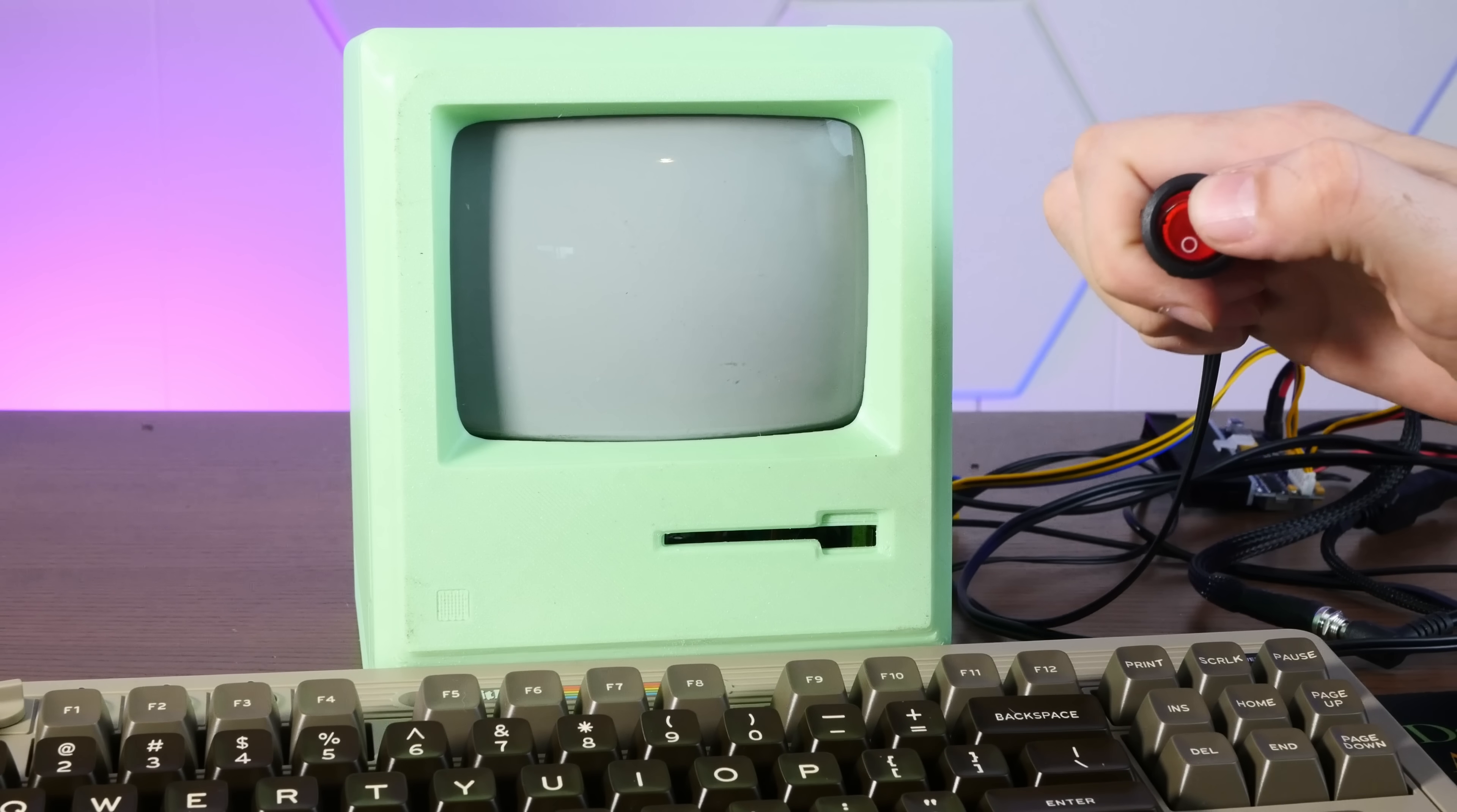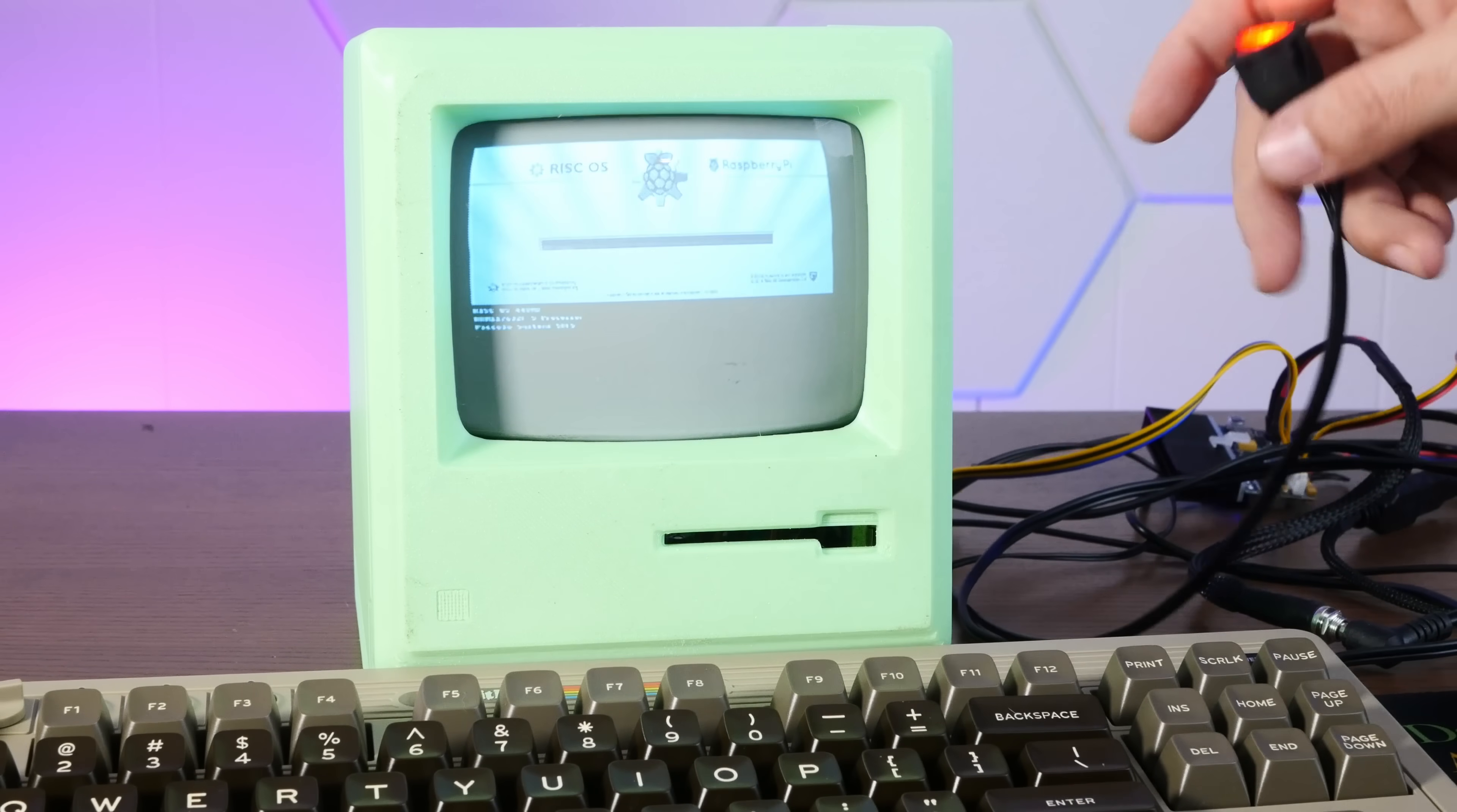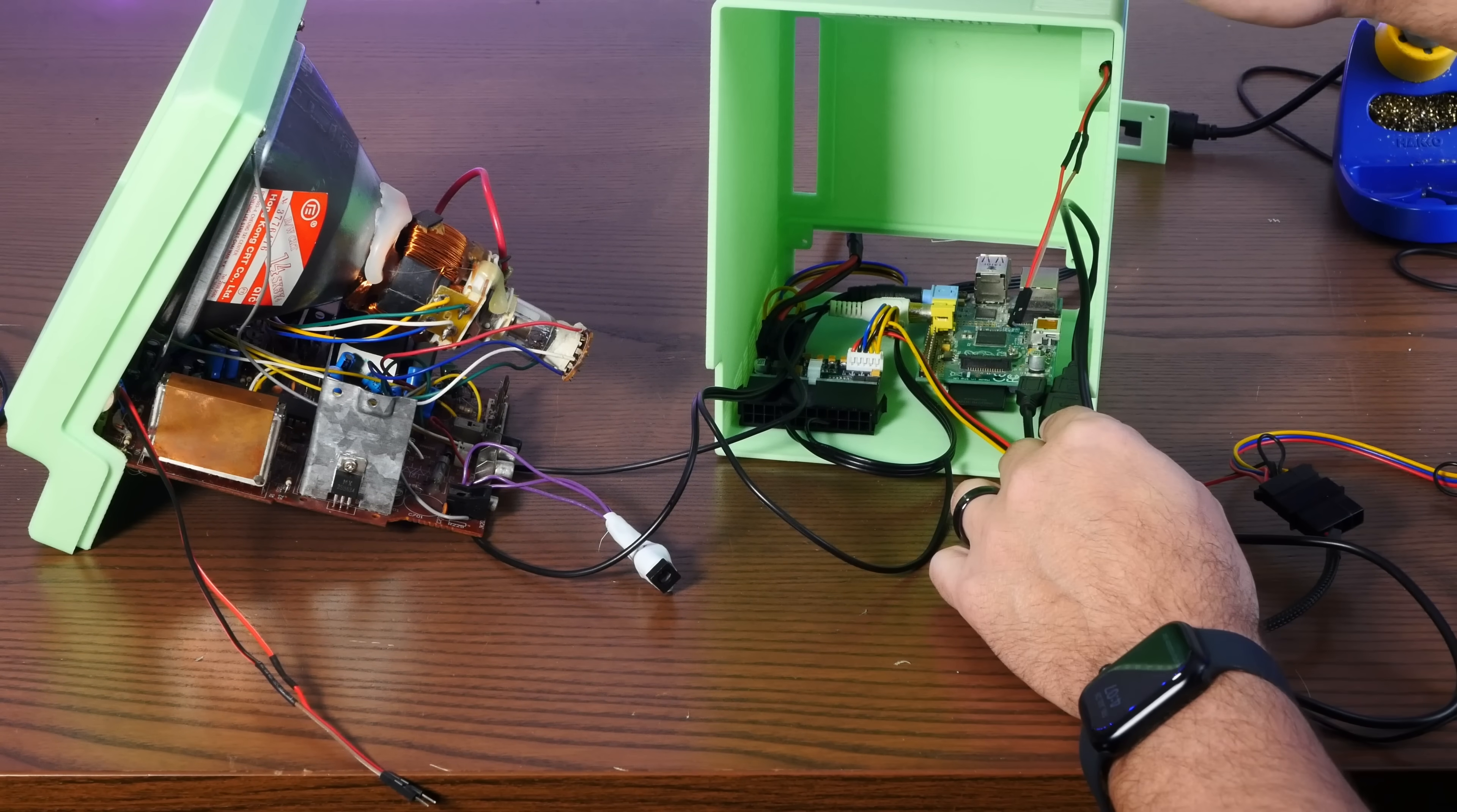Screen comes on and it's booting. Oh my god, this is so ridiculous and amazing.